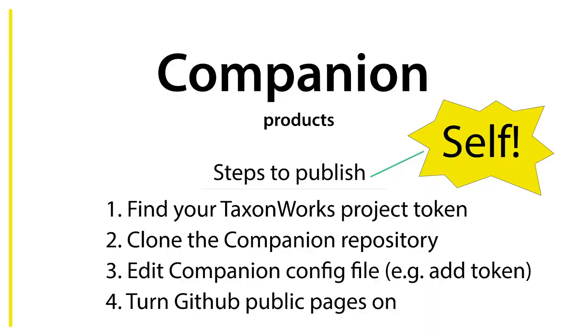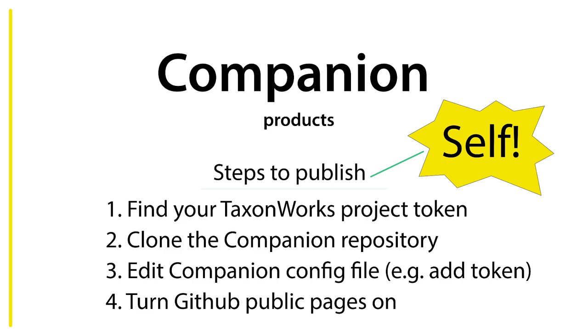Now we're starting to try to produce what we're calling companion products. These are things that are essentially publications coming out of TaxonWorks. These products that we'd like to illustrate today really can be published in four very simple steps. Essentially, you find some authentication token, you clone a repository to a new location, you edit a configuration file, and you turn your GitHub public pages setting on, and you are published. This is really the self part of the self-publishing on the web - the things that you as a researcher can do when you have all these other tools lined up.